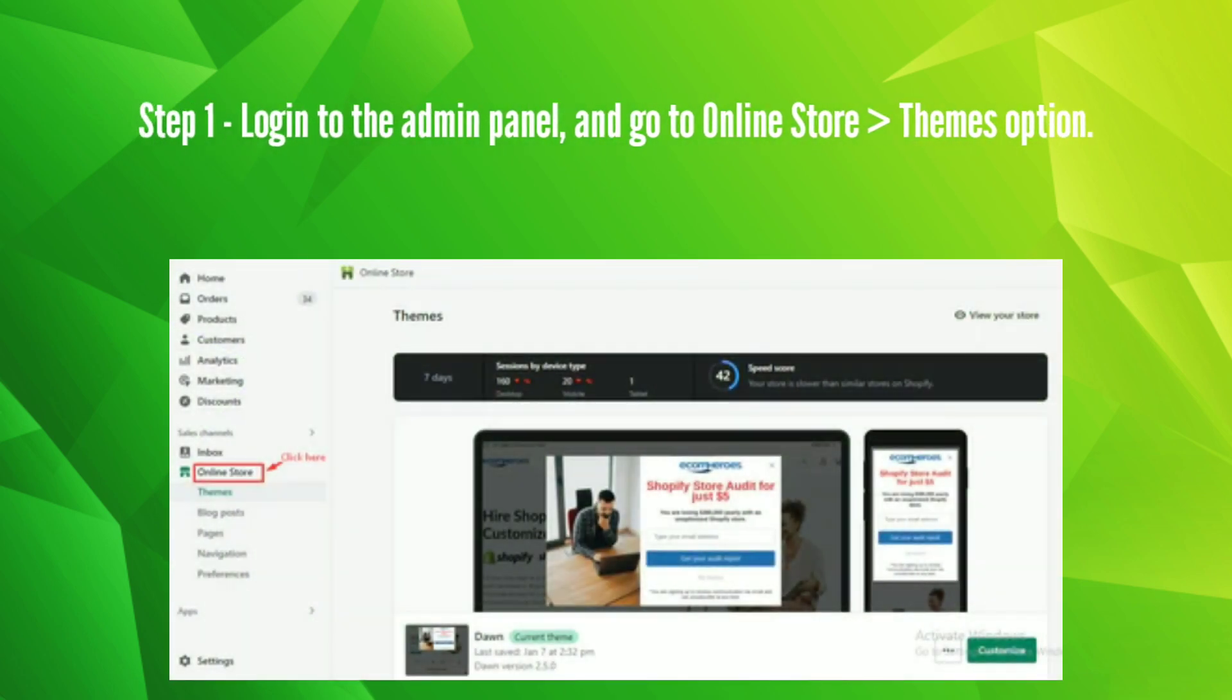Step 1: Login to the admin panel and go to online store themes option.